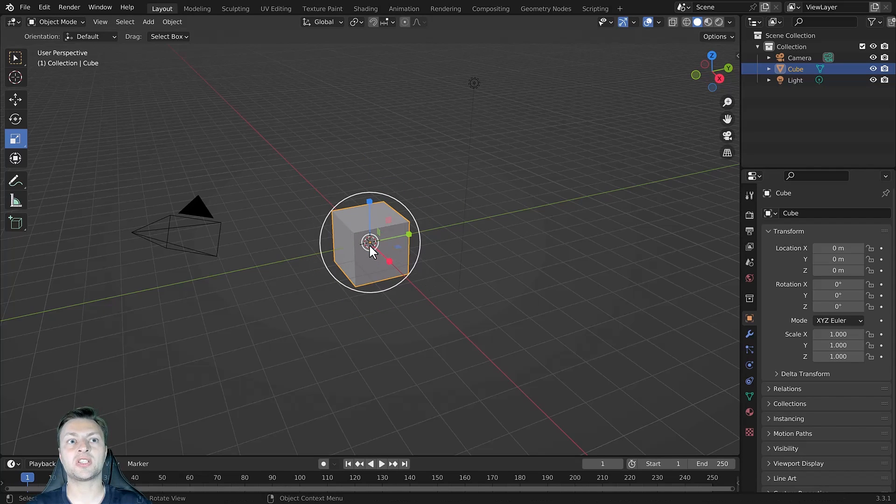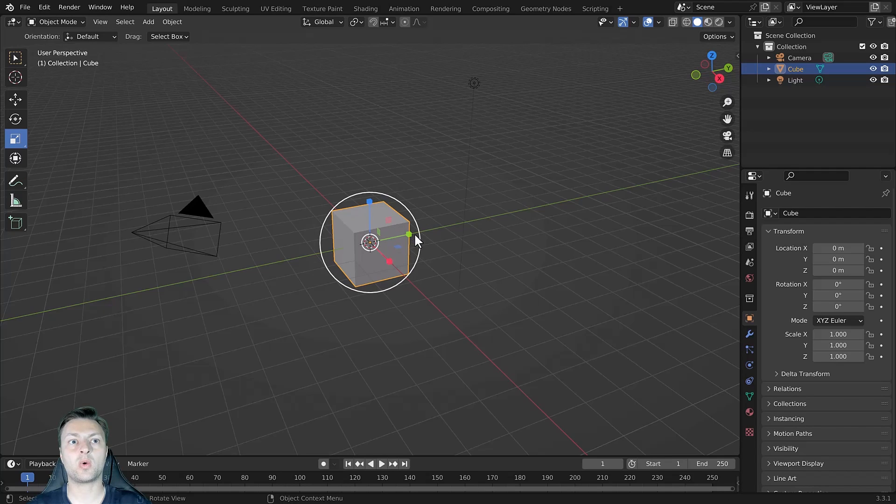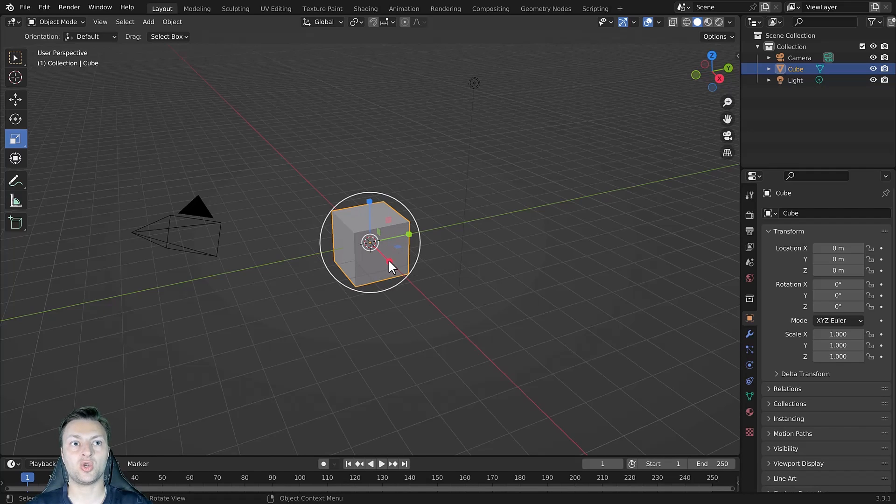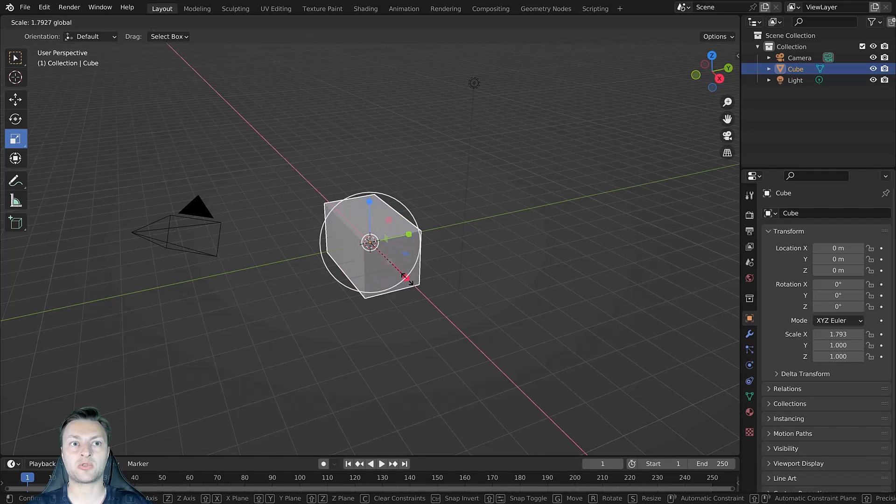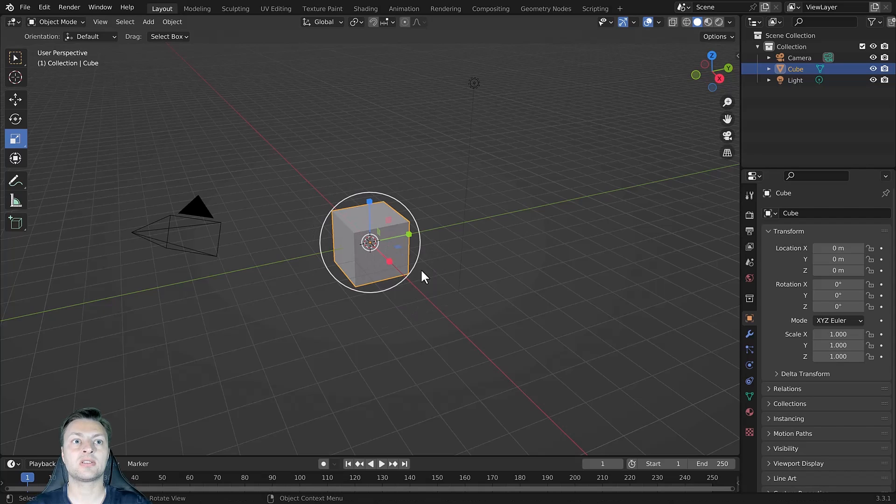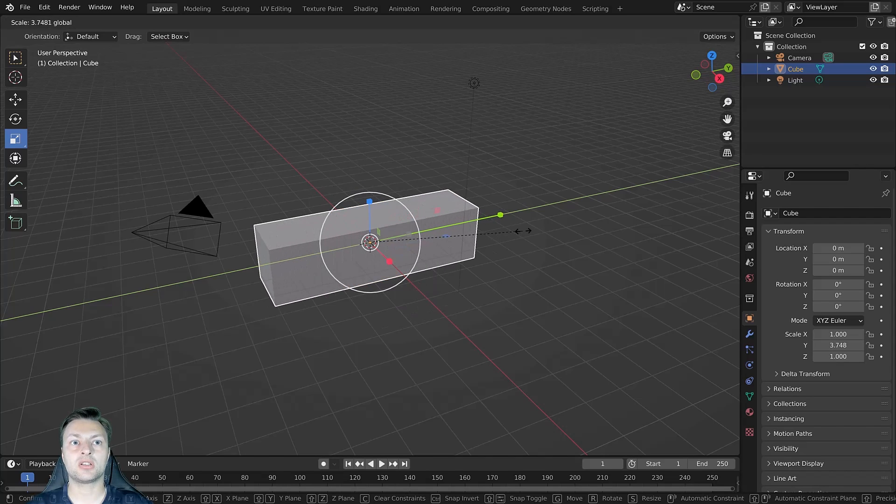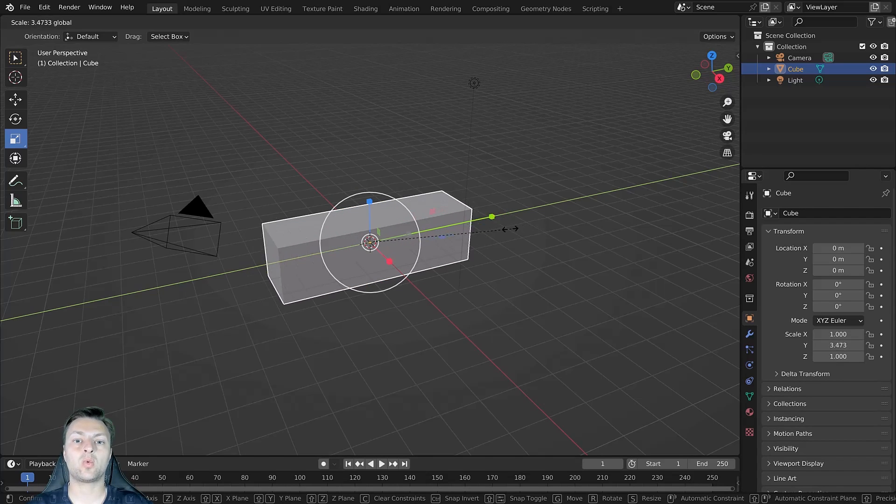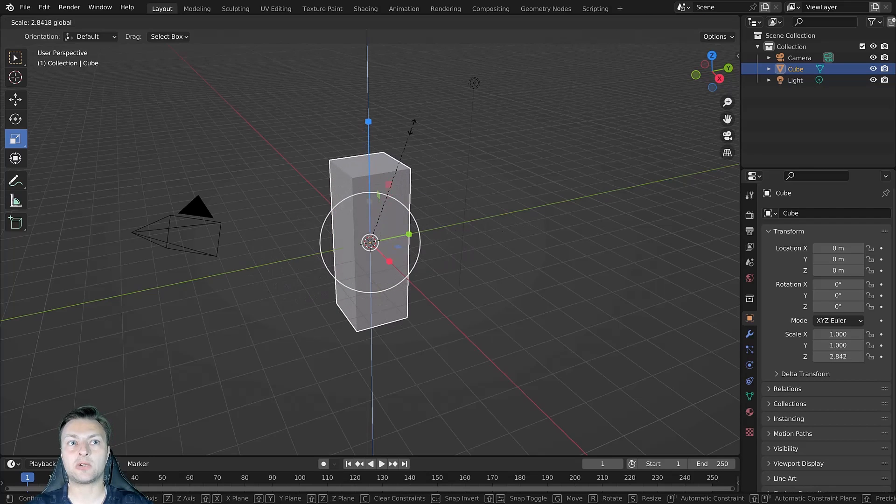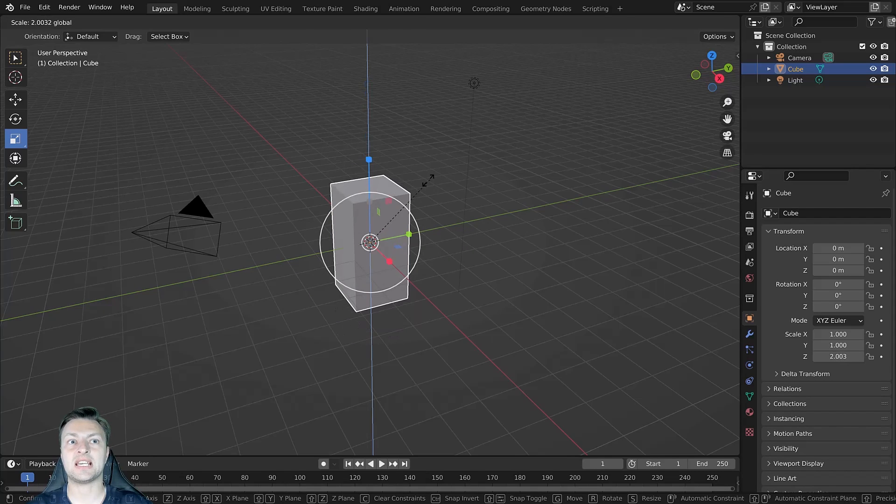Alternatively, we can also scale using these three squares or three cubes that have been extruded out of these colored lines. So this red cube here allows us to scale on the X axis. The green cube allows us to scale on the Y axis. And the blue cube allows us to scale on the Z axis.